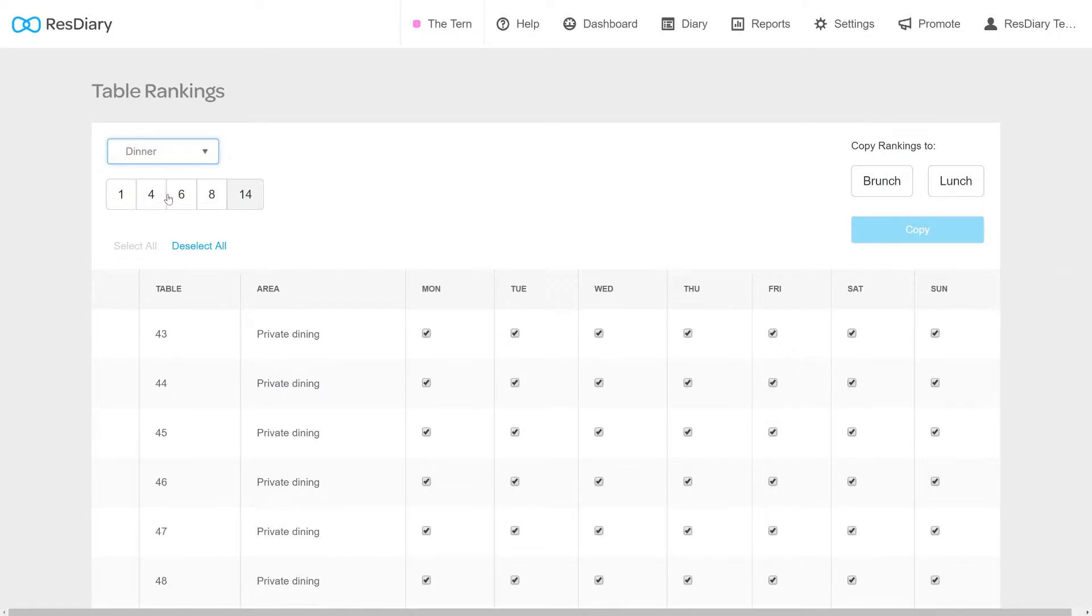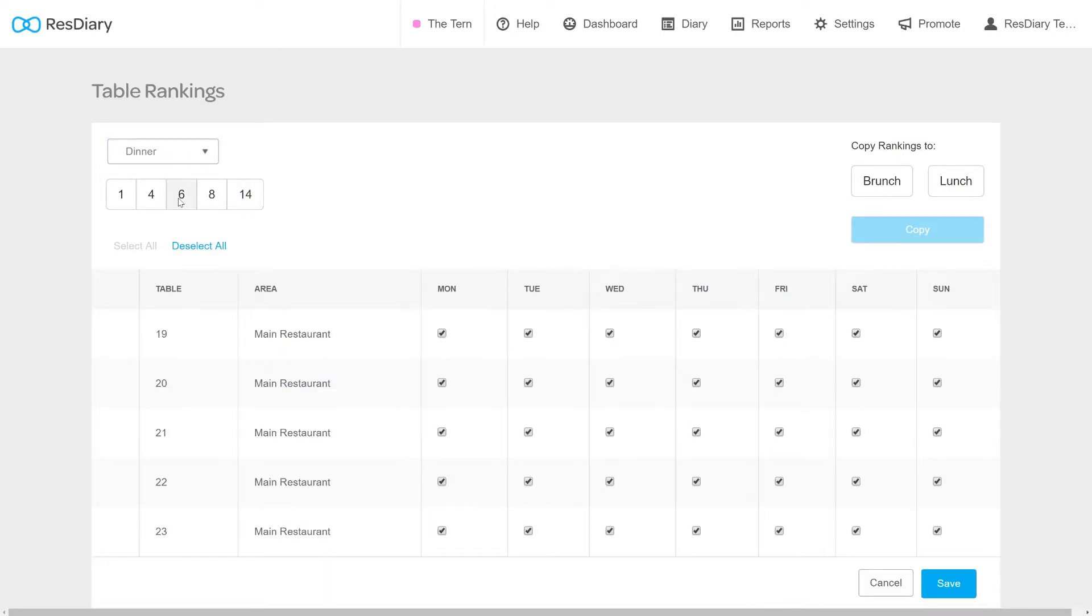The tables are grouped by their maximum covers. You can switch between the groups using the boxes on the top left, with the matching number of covers.